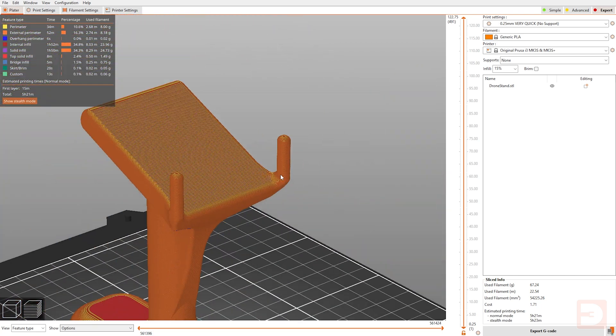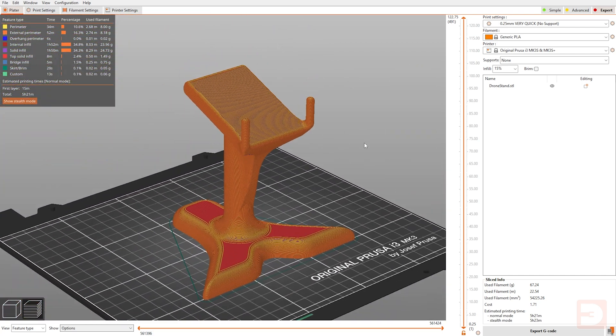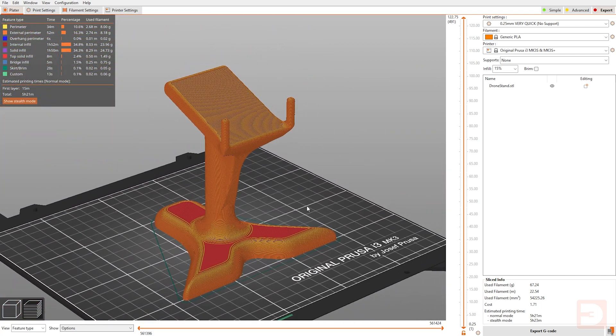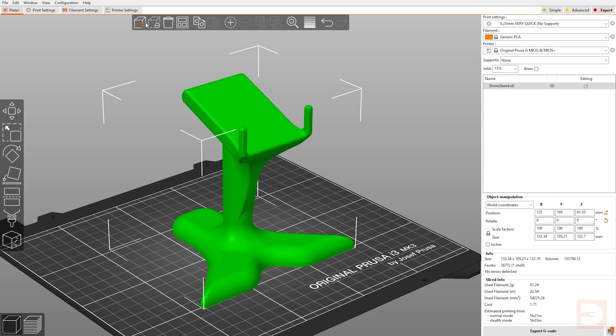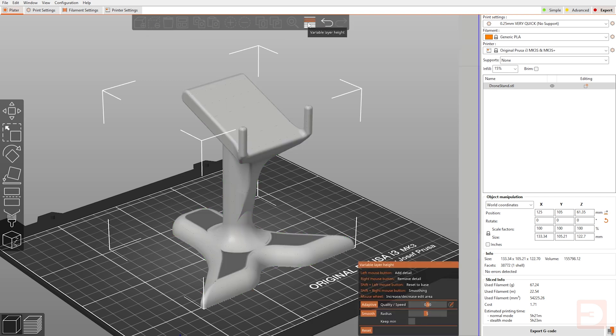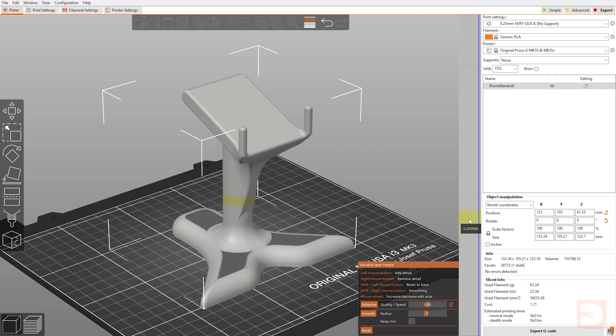So you can get around this using the PrusaSlicer variable layer height mode, and we'll look at that by going back to the build mode here. If you select your model and come up to the menu at the top here, you can select the variable layer height.